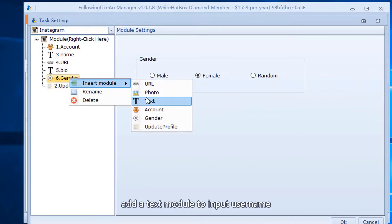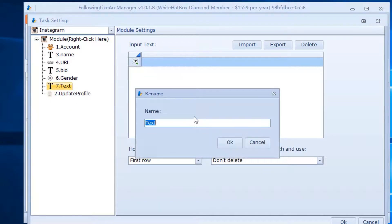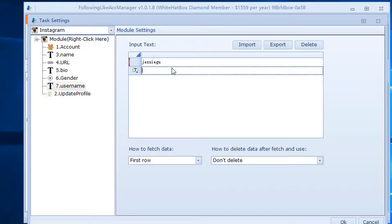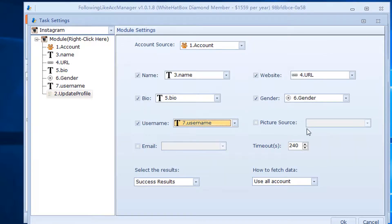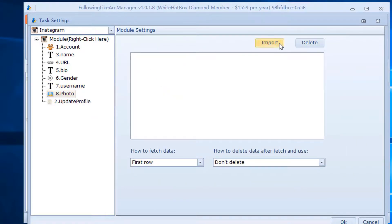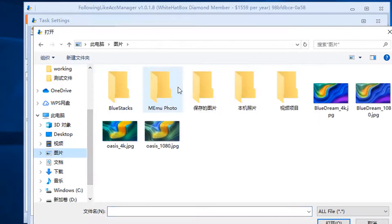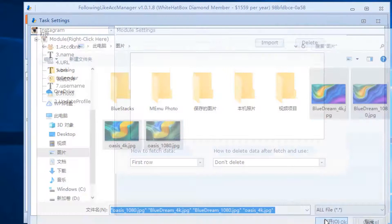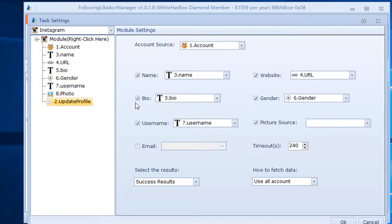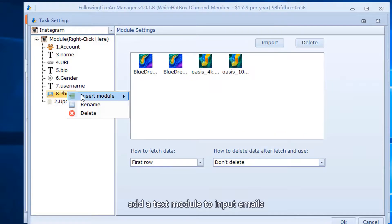Add a text module to input the username. Add a text module to input the email.